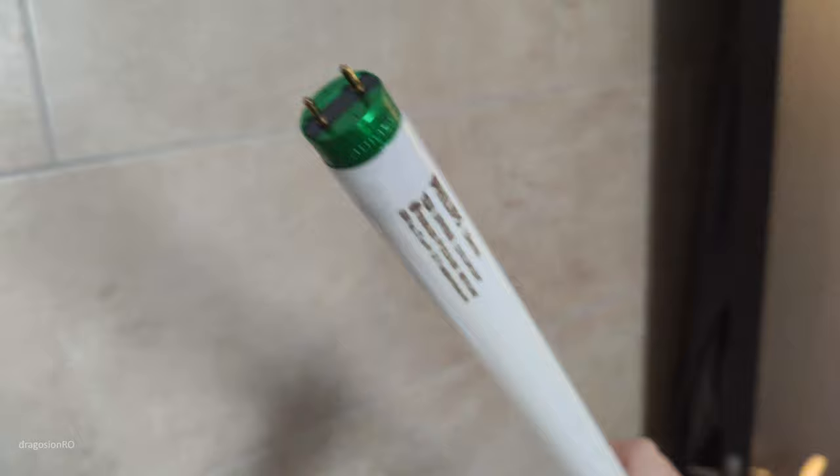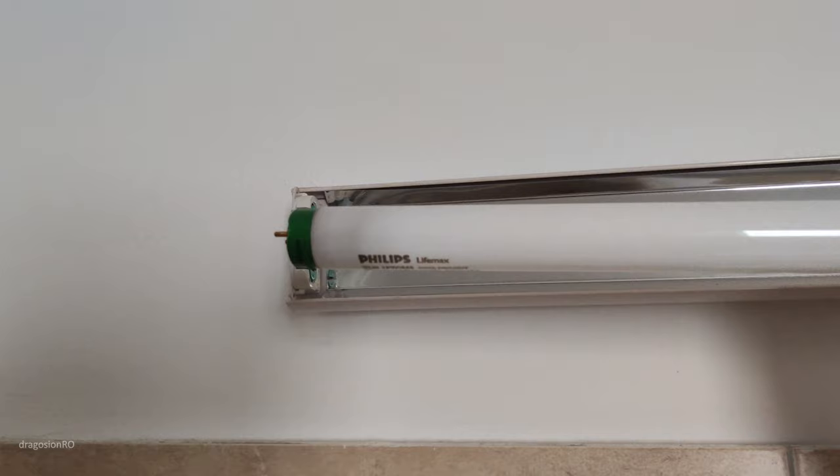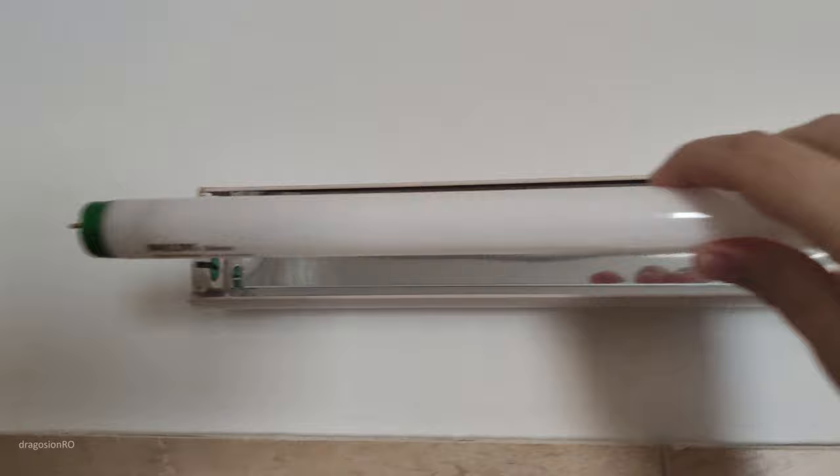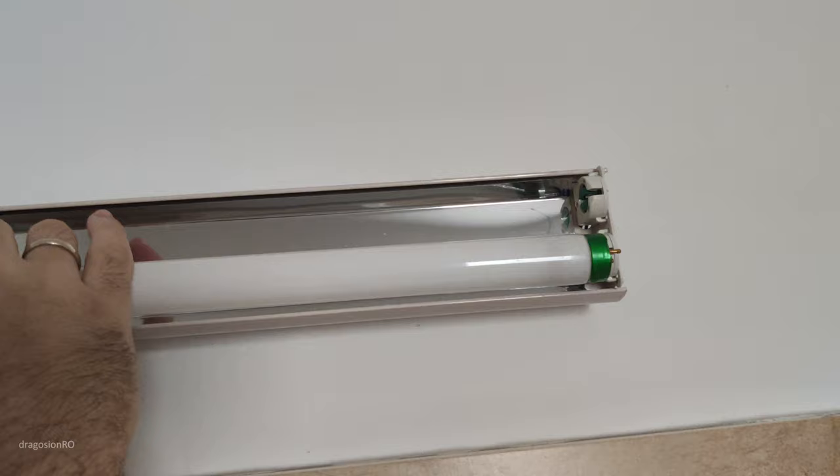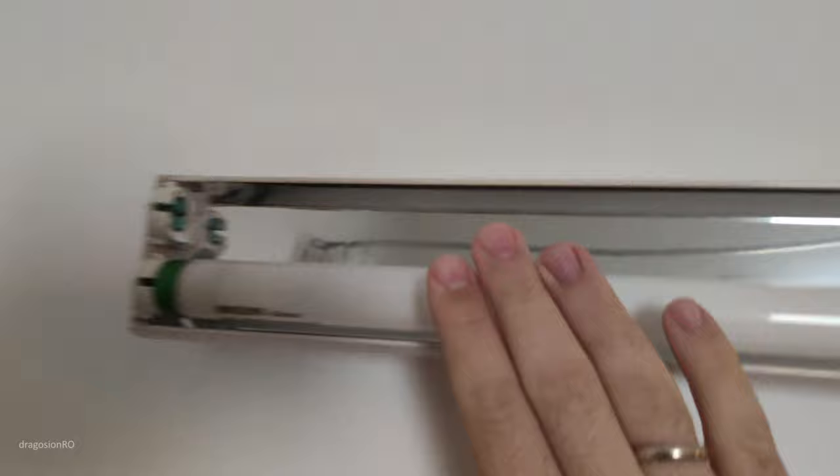These fluorescent light tubes, when you replace them, the old ones, make sure you recycle them. The shop where you buy these lights, you will have a bin where you recycle the old lights. They can have some harmful substances in them, so do not break them, just take them as they are, to the shop.